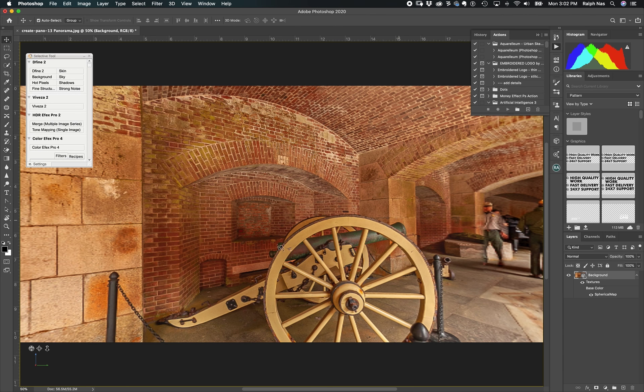I open this and now I go in here to 3D. I have spherical panorama, and I click on new panorama layer from selected layers.